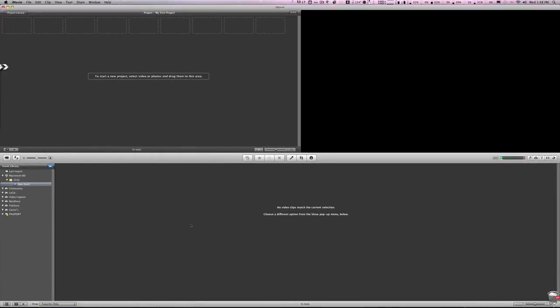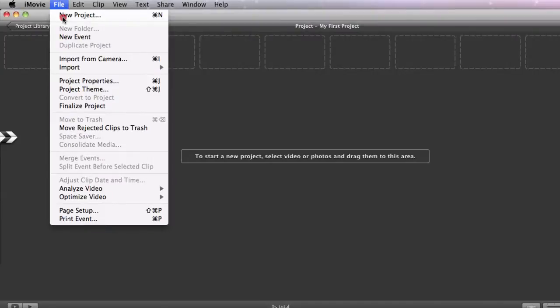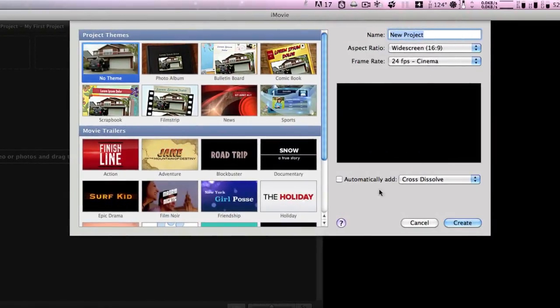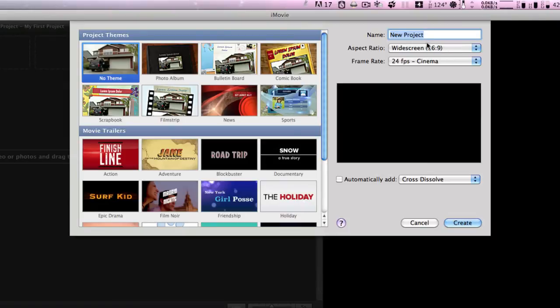Now after a few moments iMovie will open up and you'll have a clean slate here. It may automatically ask you about templates, but if it doesn't and you hit File New Project, this window will come up. This will allow you to give a name to your new project - in this case we'll just call it New Project.